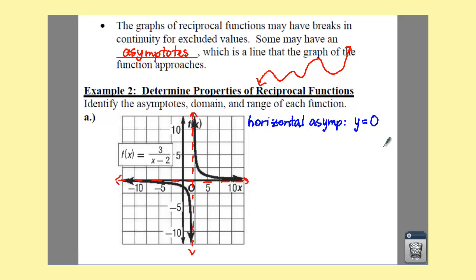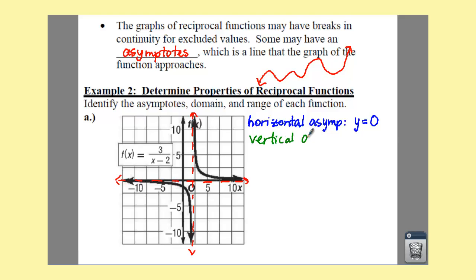Your vertical asymptote is the line that is moving up and down. By inspection or by looking at the picture, your vertical asymptote would be at x equals — well, we can determine it from the function itself.